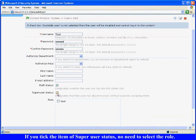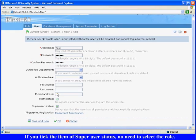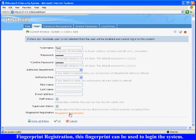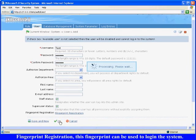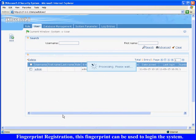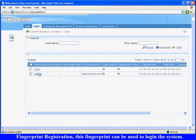no need to select the Role. Fingerprint Registration. This fingerprint can be used to log in the system. After setting, click OK to finish.